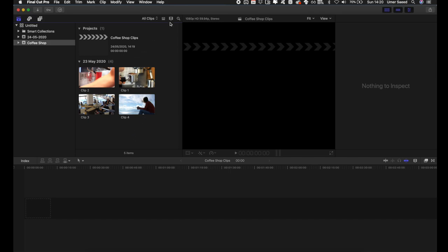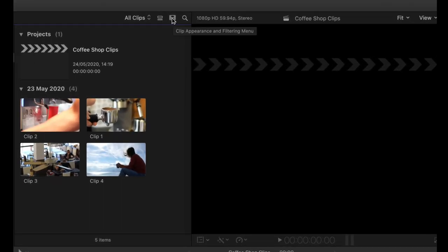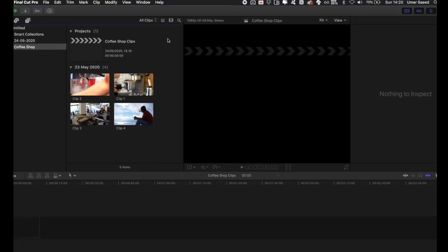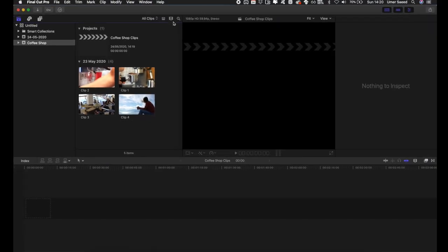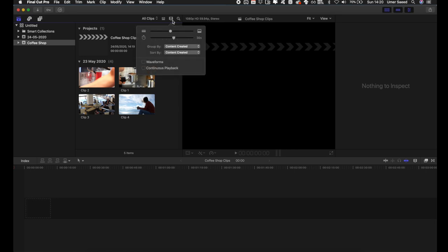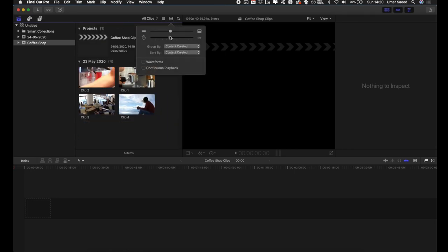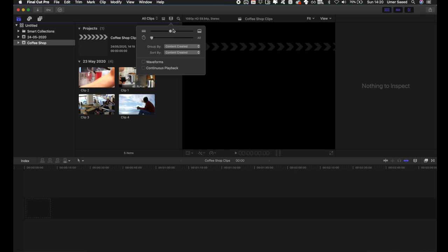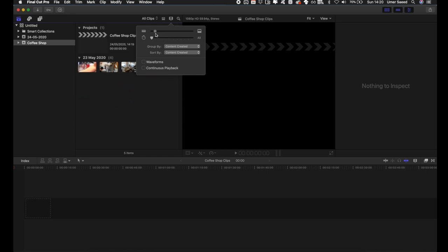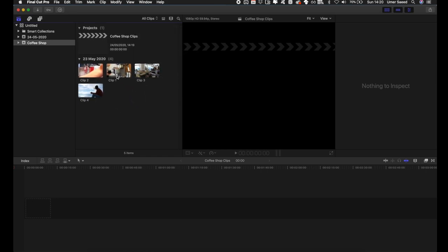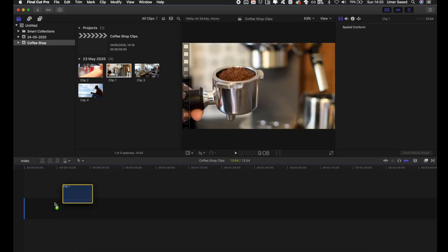Once imported, along the top you have a couple of buttons. This project film button lets you change the view of the imported clips — you can extend it to see more of what's inside each clip. Most of the time you'll have it down to the bottom so you can see the full clip to drag and drop. This will also adjust the size of the clips if you have a lot of media.